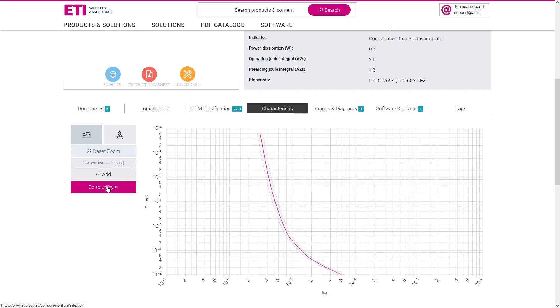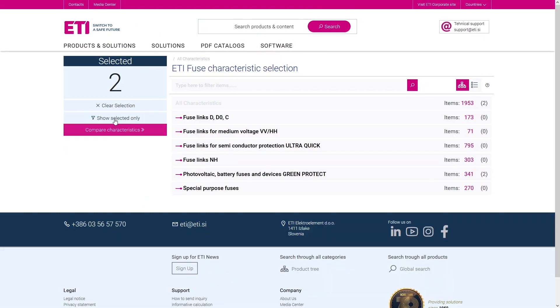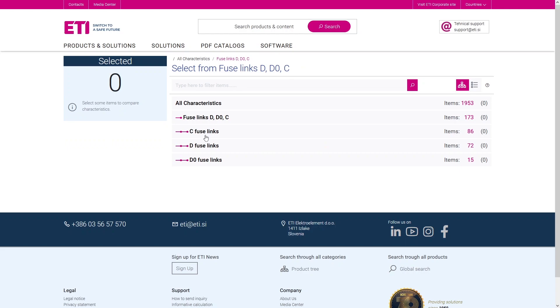To compare multiple characteristics, just click on the Go to Utility button or find ETIFUSE under the Software tab.